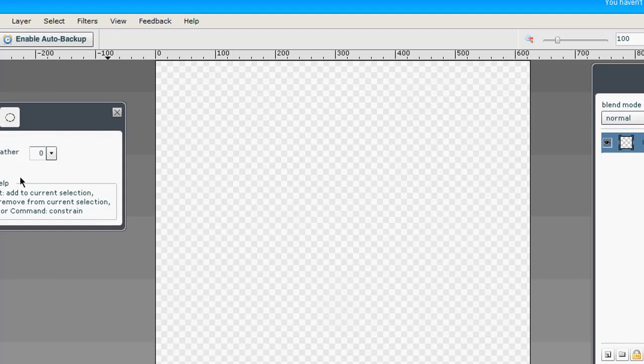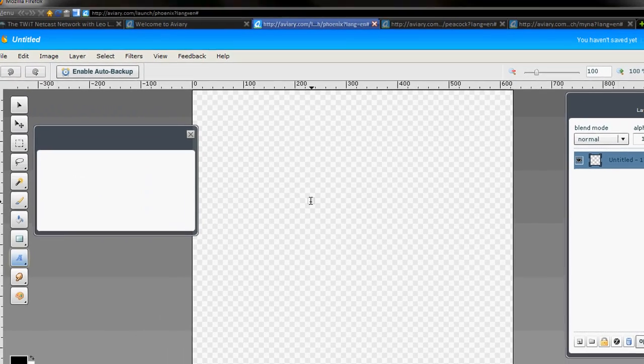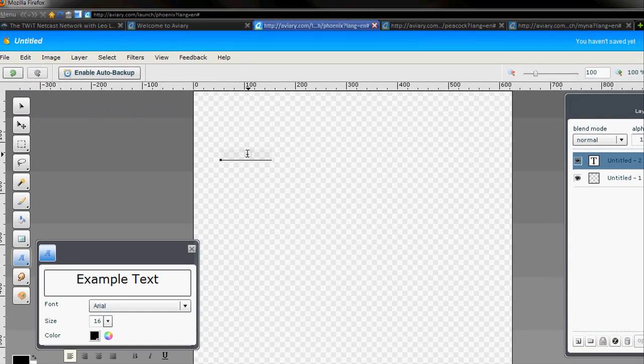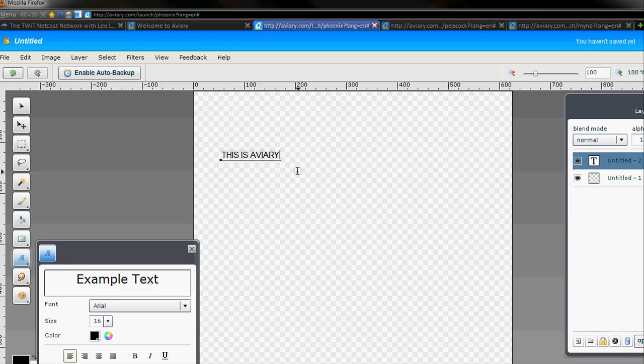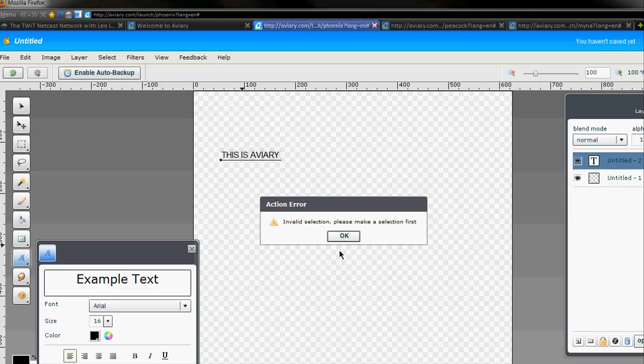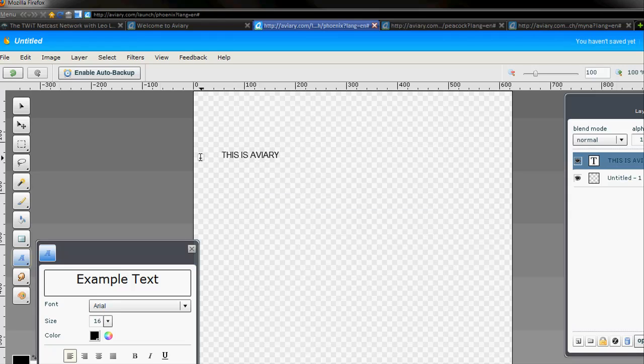Obviously, it's not going to have all the tools Photoshop has, but it does a great job for what it's being offered on the web. So I can say this is aviary, and I think I spelled it right? Yeah, aviary, and I can highlight it, change the colors. It's really, really cool.